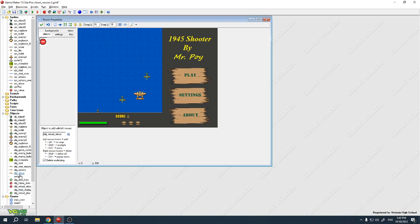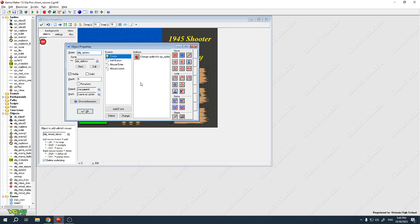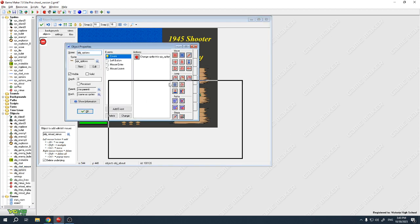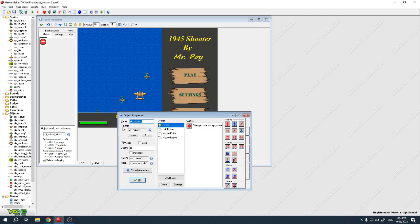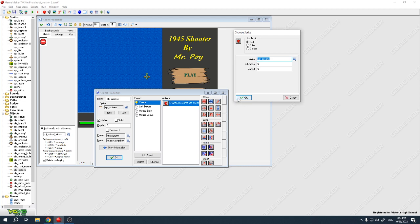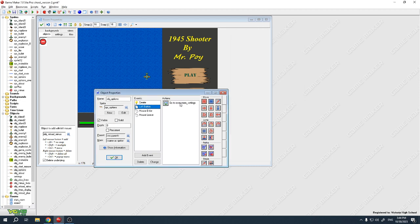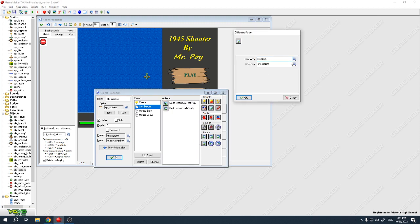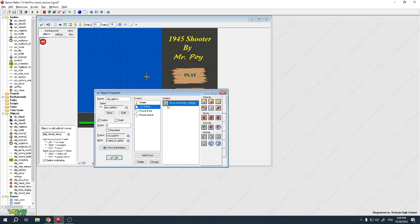I'll show you what the options button looks like. For the settings button I called it 'options' — I should have called it 'object settings' but I set it to use the sprite for options. When I press the left button, I said go to room, and you can choose the start room, instructions room, about room, or the settings room. So I chose settings — when you press the left button, go to settings.